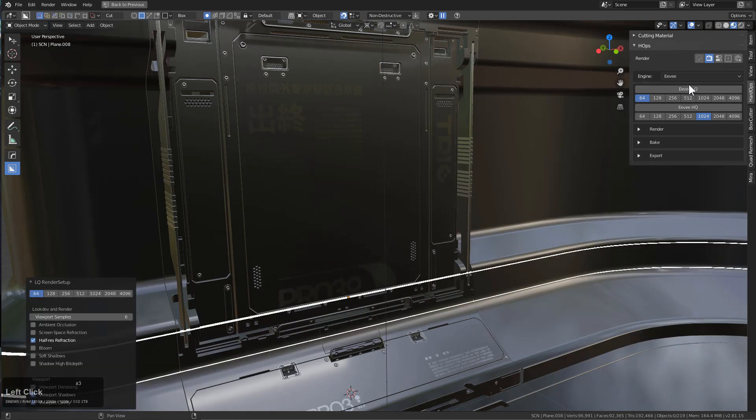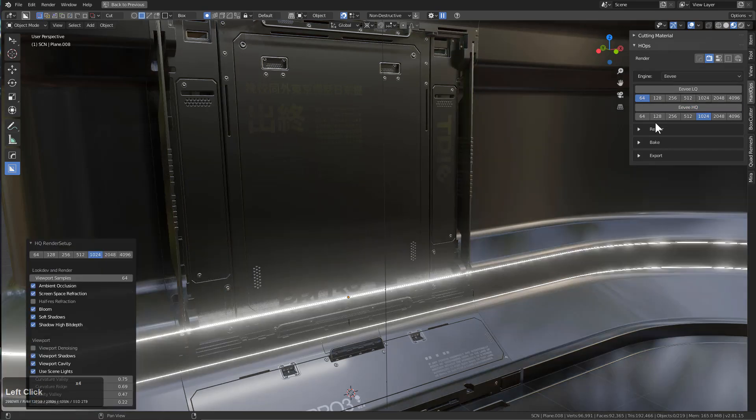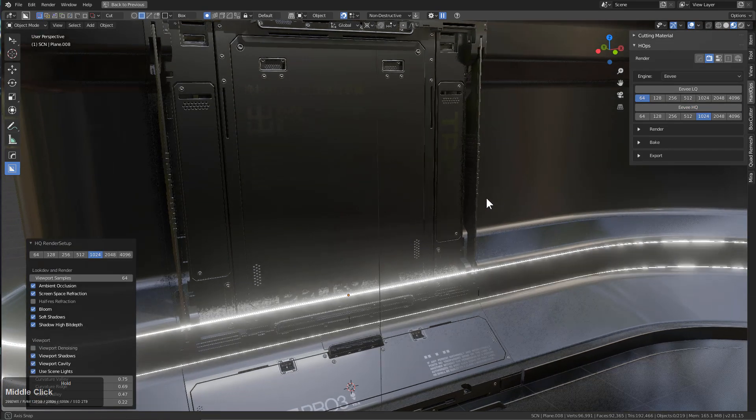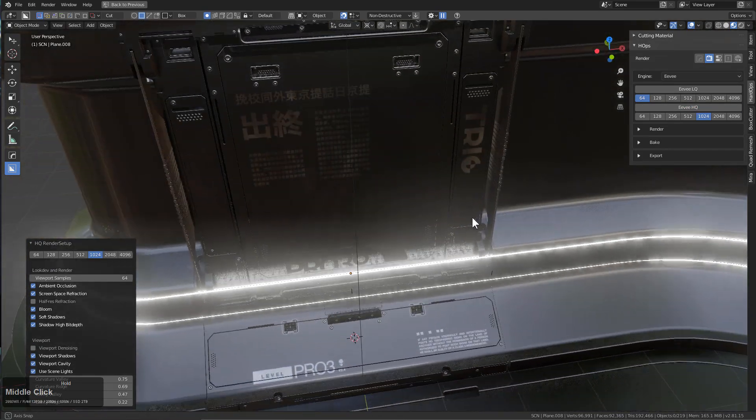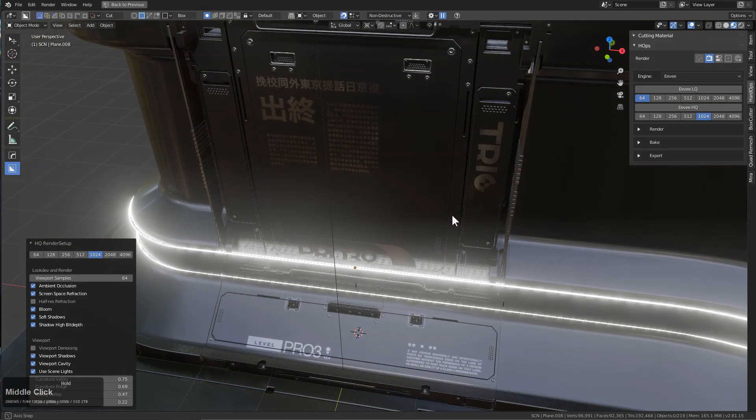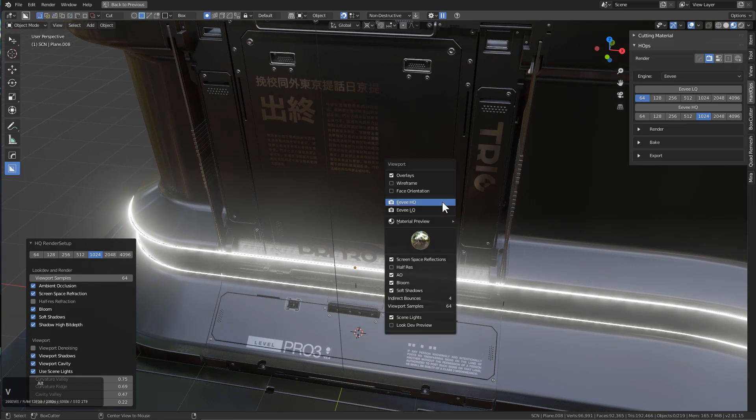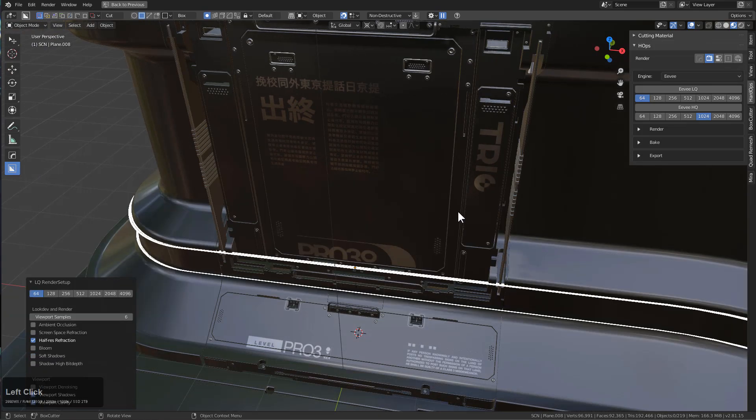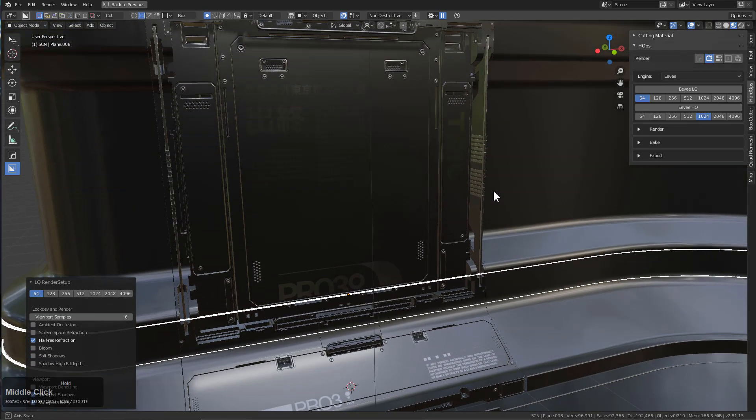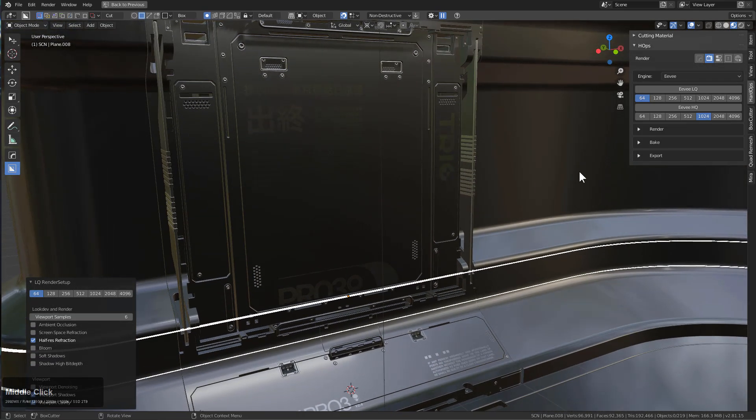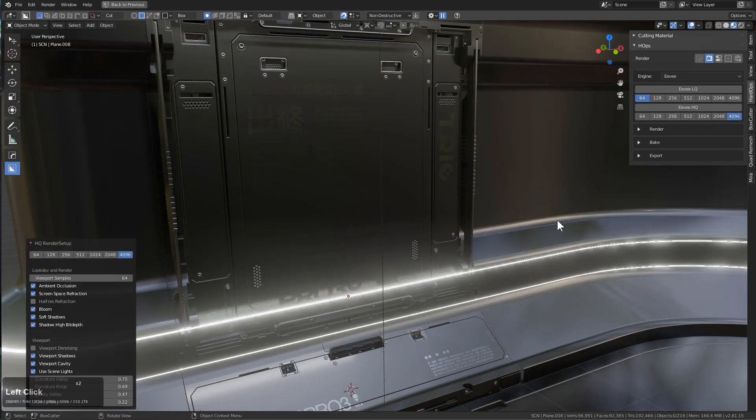So this is one of the new additions to Hard Ops to make your life easier whenever you're needing to go up and down in your quality and customize your experience depending on your computer.